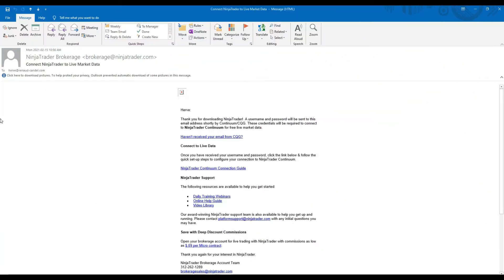After submitting the form to request your free data feed, you will receive two emails to your inbox. The first email is a confirmation of your request. This email is sent by ninjatrader.com and also contains useful information like a connection guide and contact for support. We don't really need this email, but it confirms that our request was received properly and will be processed very soon.